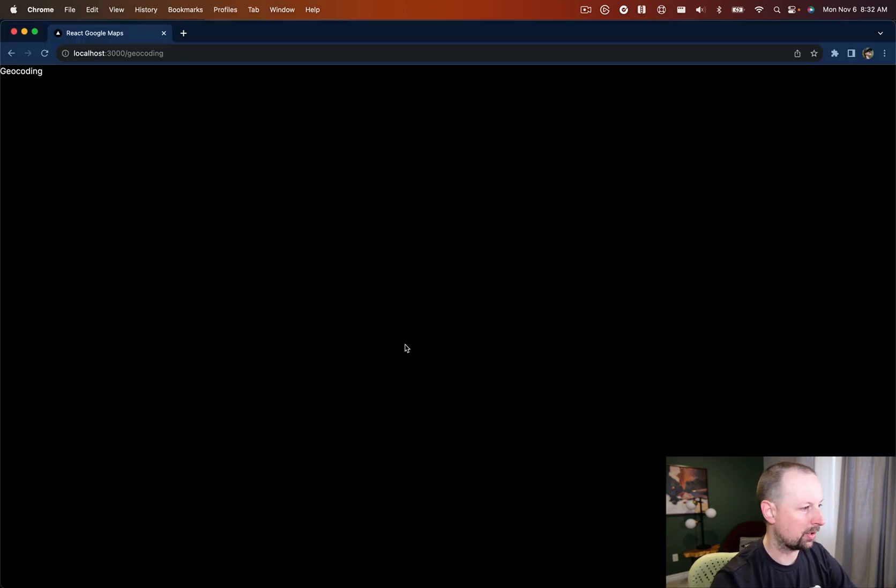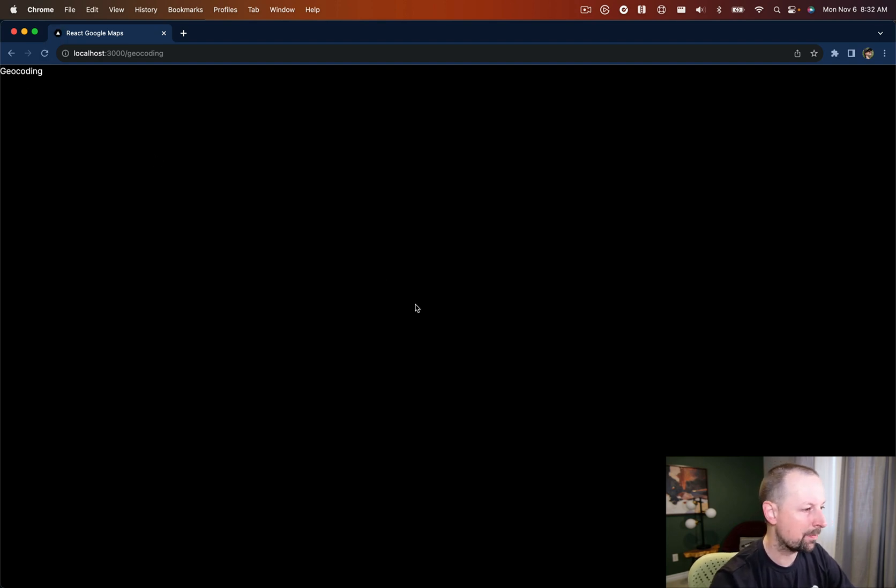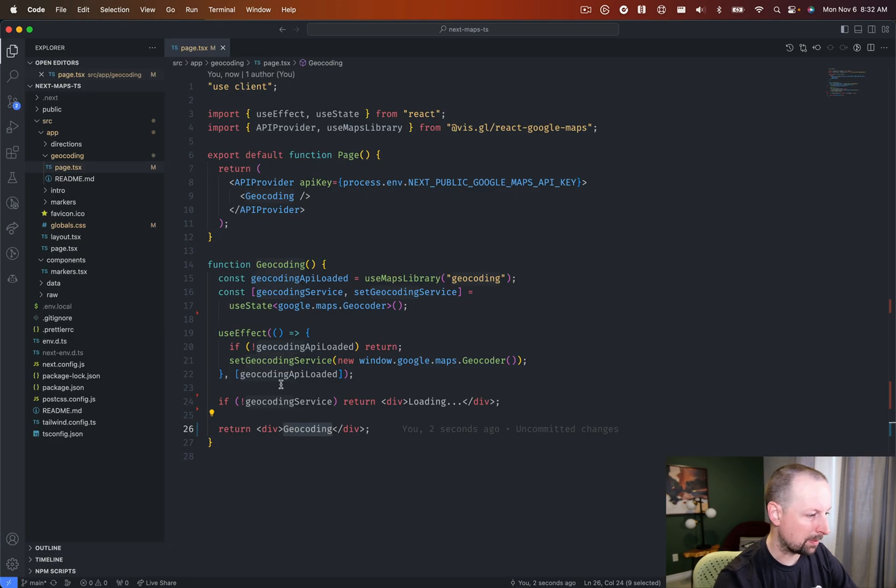And if we get down here, we're going to start to do our geocoding. So you see loading for a split second as it's instantiating and loading the script. We're good to go, though, if we get past that if statement.